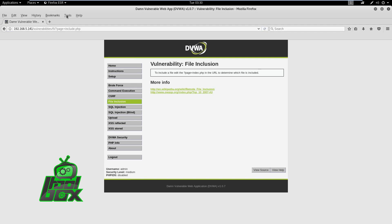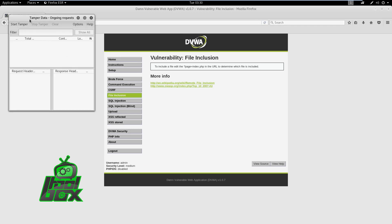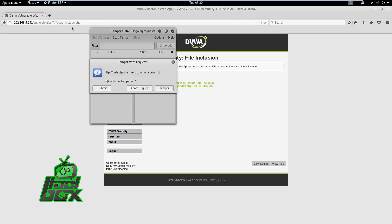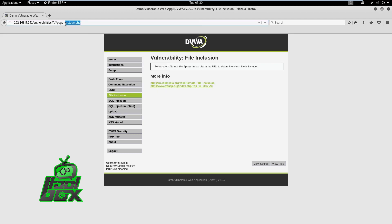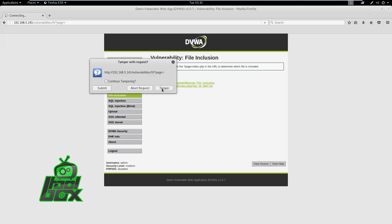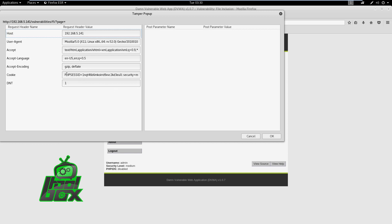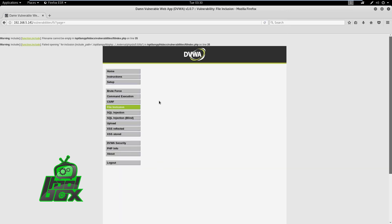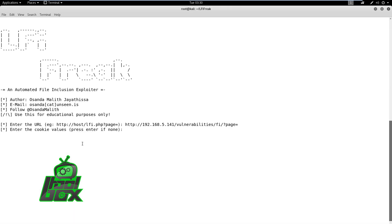For that, we will use the tamper plugin. We need to run the plugin and start tampering data by clicking on the tamper data button. Then we need to refresh the page. When we do that, the tamper plugin will pop up a dialog box asking for permission to tamper data. We need to click on the tamper button. We have captured a cookie. Now let's copy this cookie and feed it to the script.